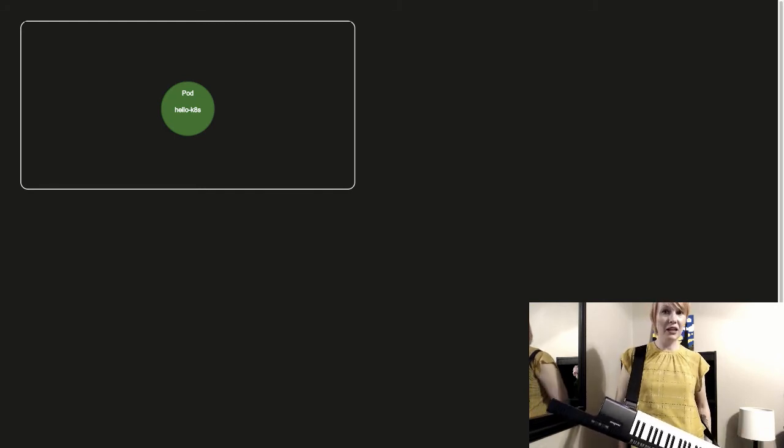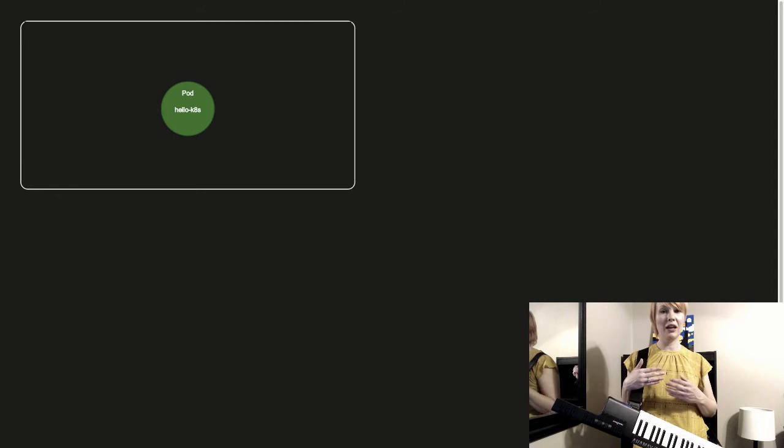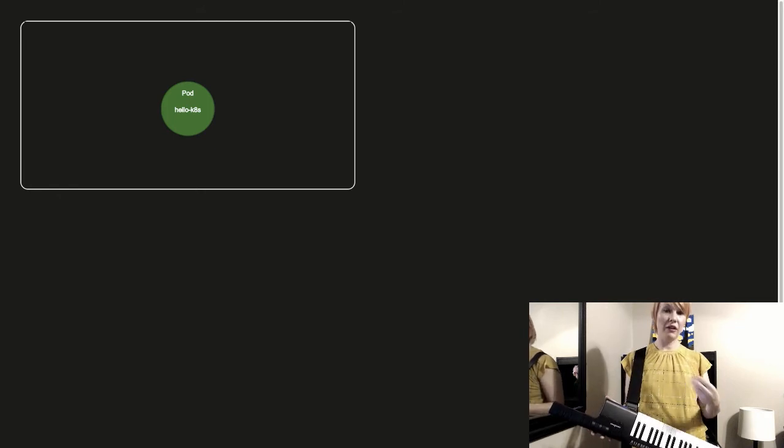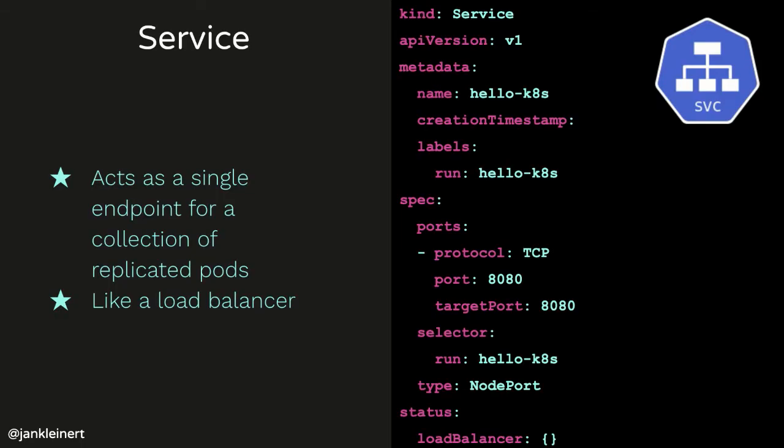Okay. So we have our pod up and running. That's great, but that's not very exciting. Next, we're going to take a look at services, which give us a way to more easily interact with that pod from within the cluster.